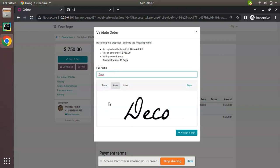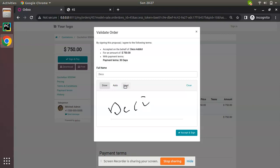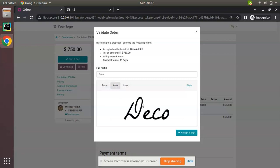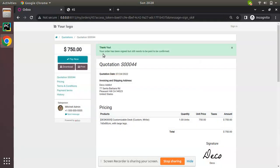If signing as Deco Addict, the auto option generates the signature automatically. You can also load a file containing your signature. With three options available — manually draw, auto-generate, or upload — the auto signature seems best here. I'll select it and click Accept and Sign.